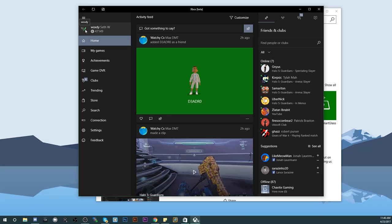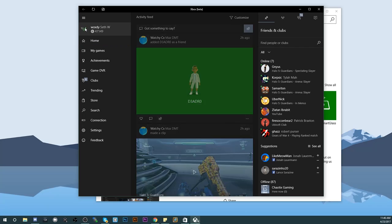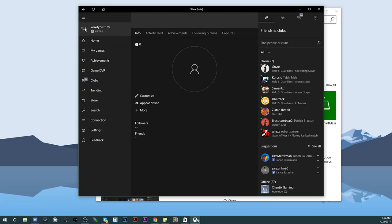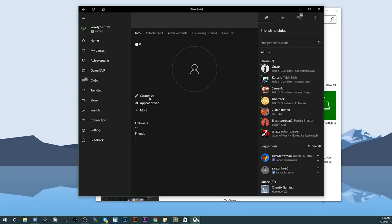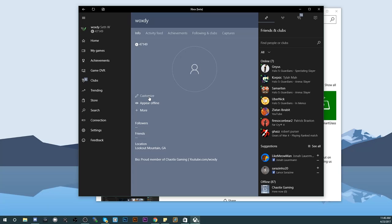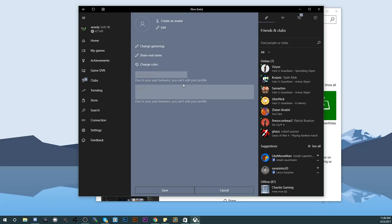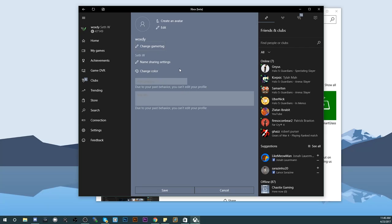All right, once you have the Xbox beta app launched, you're gonna want to click on your name, your gamer tag. You'll be able to see your settings and you're gonna want to hit customize. From customize, you'll have your little logo right there. You'll hit customize like you normally would do on the Xbox.